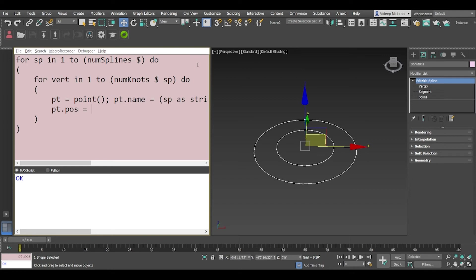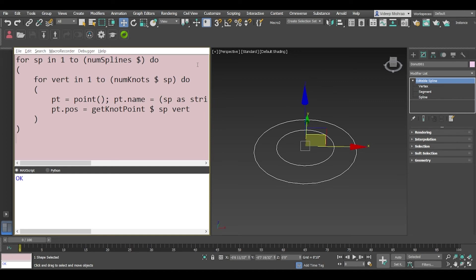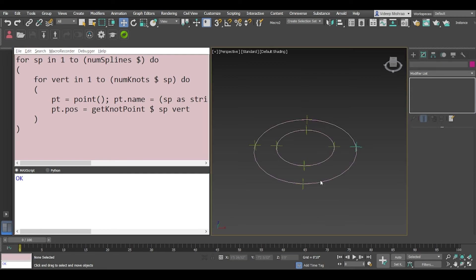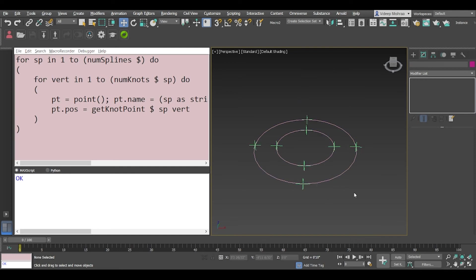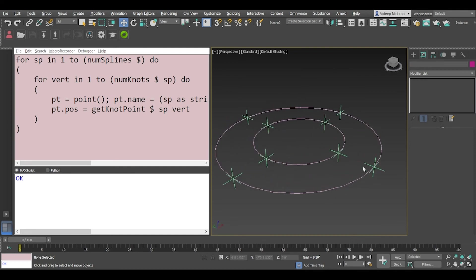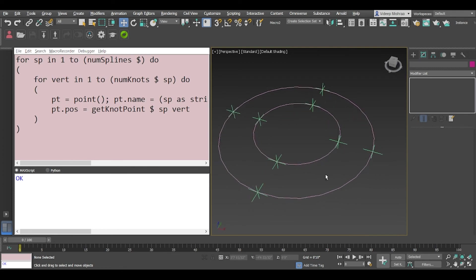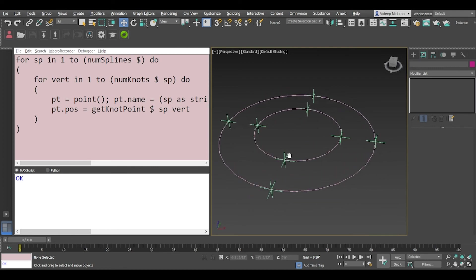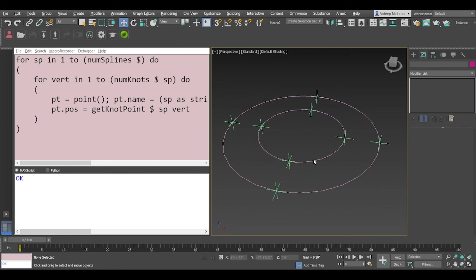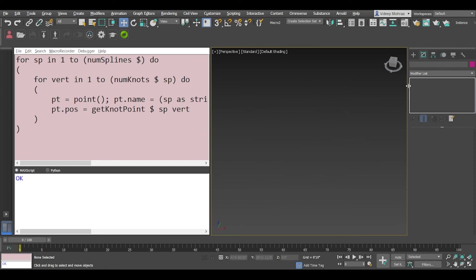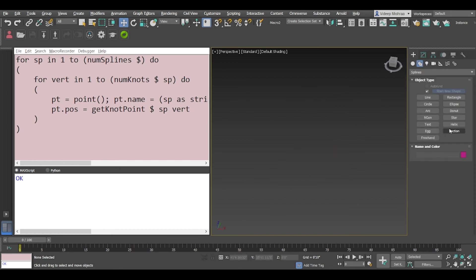There you go. Then we will say pt.position equals getKnotPoint, the current selection, the current spline shape and vert. So let's try and see if this works, let's hope so, it should work at least. And it works beautifully. So if I select everything and if I change the color of the point to green kind of, so we see we have created points on each vertex.